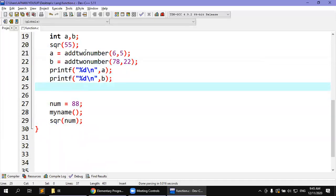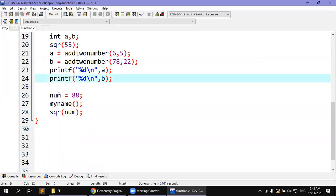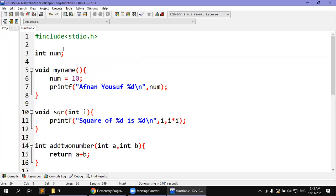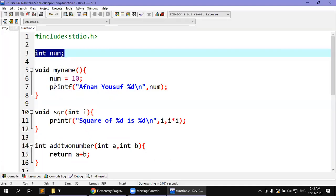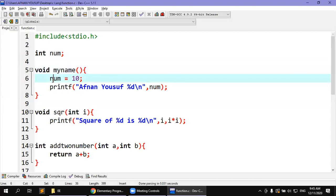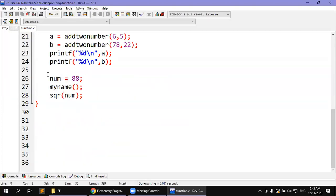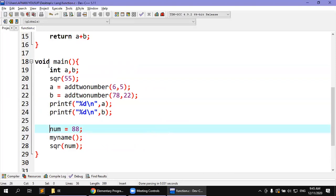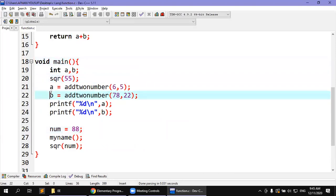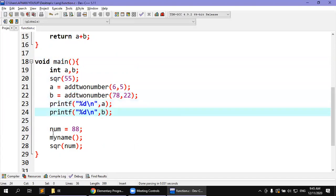The variable num is global. It has been declared in the global area. Since you gave num the value 88, but then called my_name which assigned num to 10, the same memory location was modified. This is a clear sense of how your code works. When you call my_name, the same global memory location is updated, so all subsequent uses of num reflect the new value.